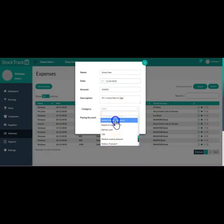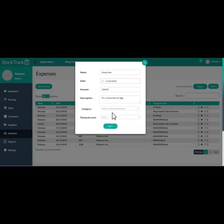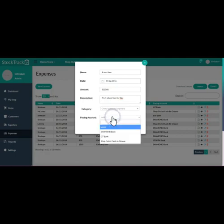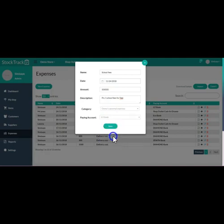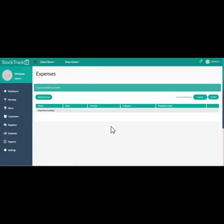You can see here owner's personal expense. This is an expense head that has already been pre-created with Stock Track, so that as a business you can account for the money you take out of your business for your personal needs. So the paying account is GT Bank account, and I click save.